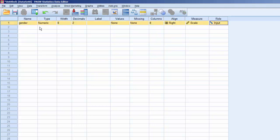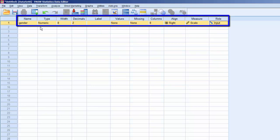Variables can be up to 64 characters, but the first character must be a letter. Also, each variable name needs to be unique. No repeats within the database. You'll notice that SPSS automatically fills in default values for most of the other properties.